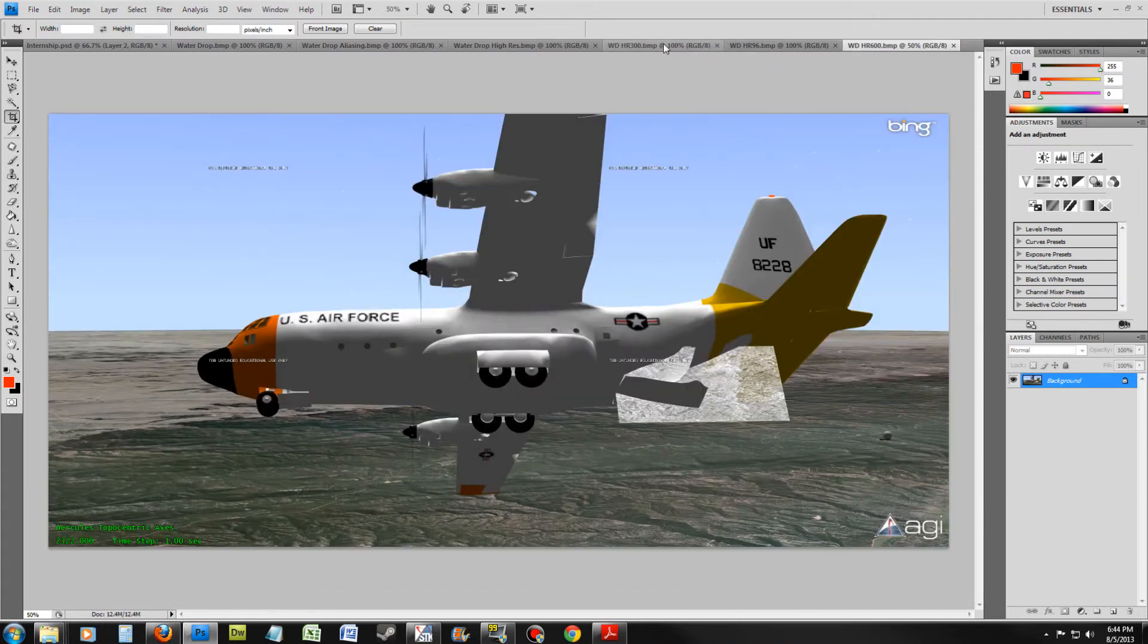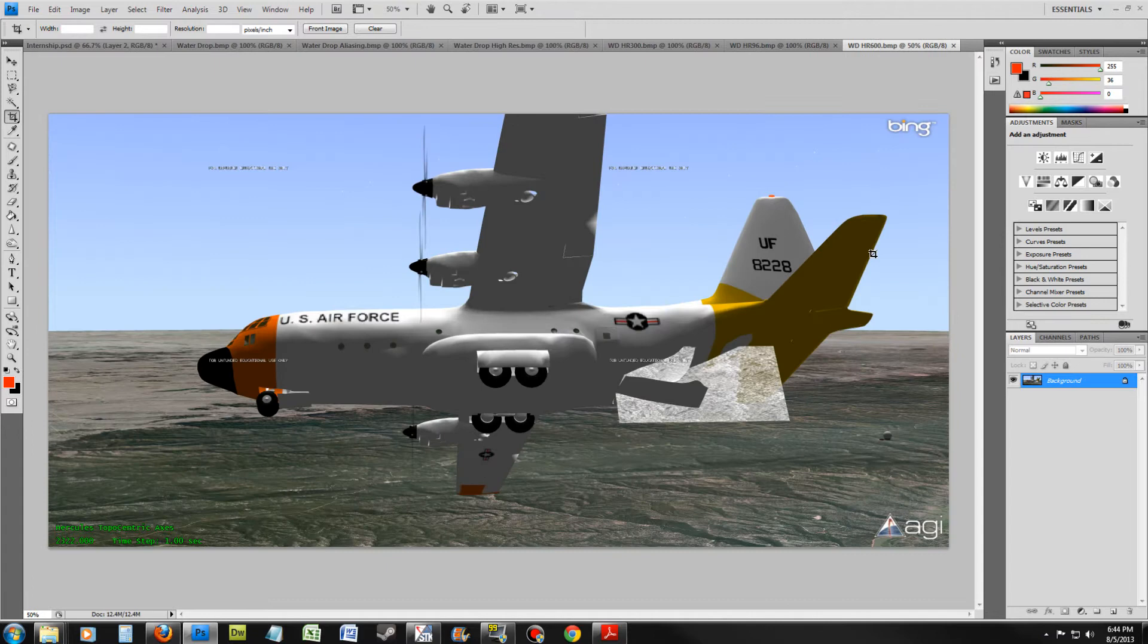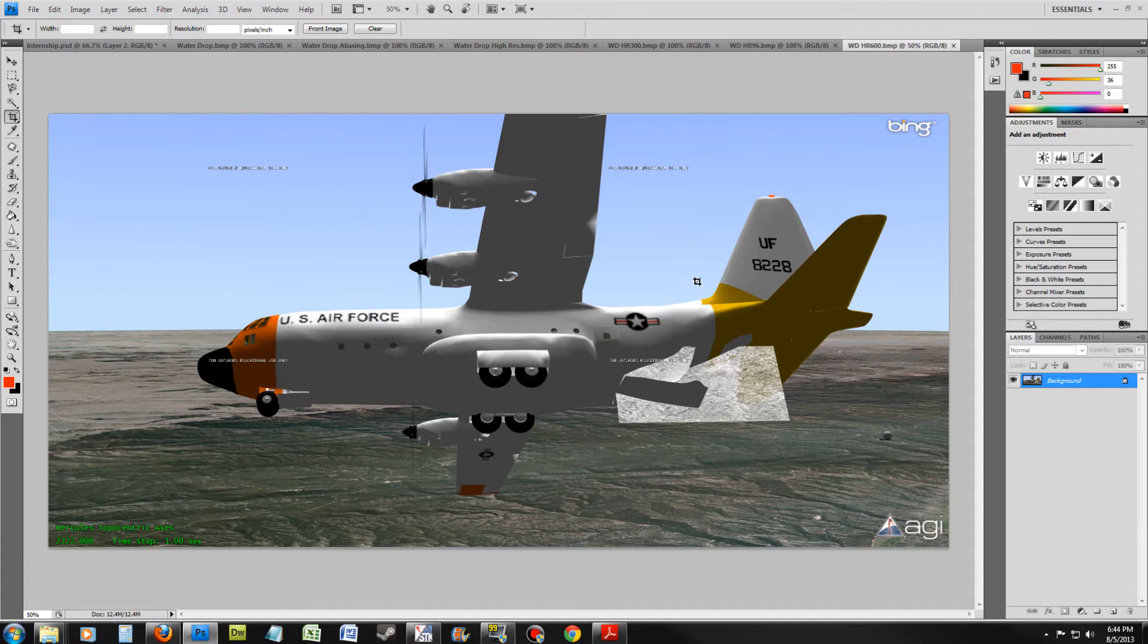Do you notice a difference? You shouldn't. On screen, it's very hard to tell the difference between DPIs. However, on printed paper, the difference is significant.